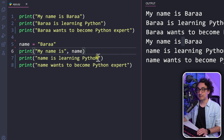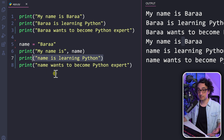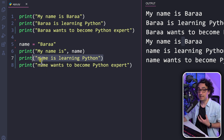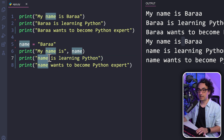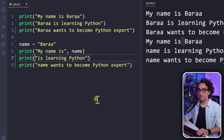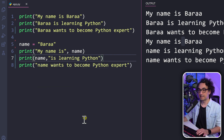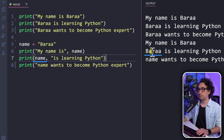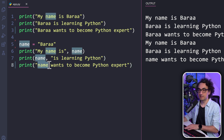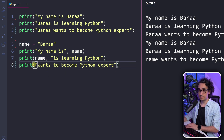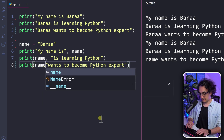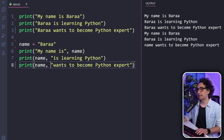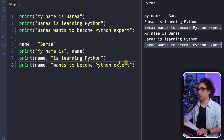Let's fix the second message. The static part is 'is learning Python' and the name is variable. We remove the name from inside the string and put the variable at the start, split from the static part with a comma: variable, 'is learning Python'. Execute it — 'Bara is learning Python'. For the third message, 'wants to become Python expert' is the static part. We put the variable at the front, split with a comma. Execute — everything is now working correctly.